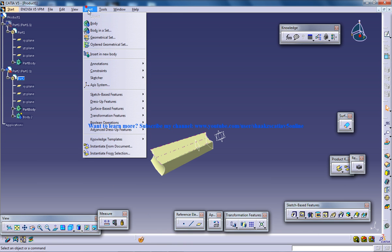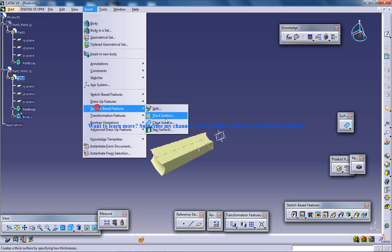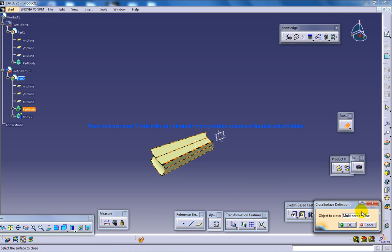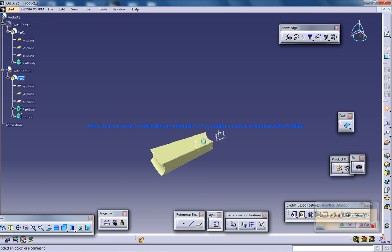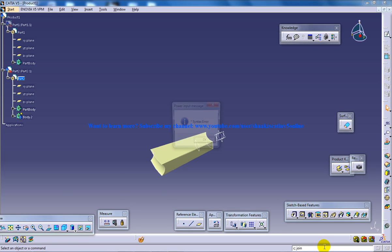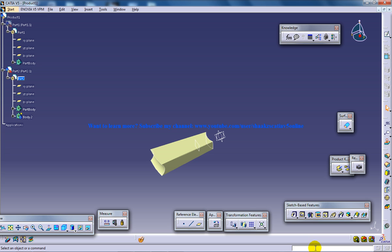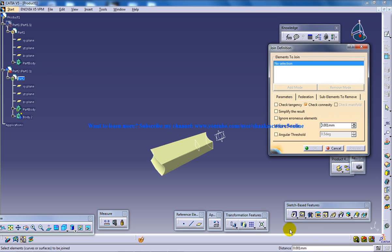Once again, insert, surface-based feature, close surface. Before that, you need to join them. Join. You can join them now.